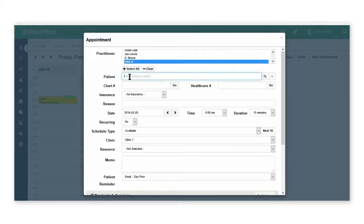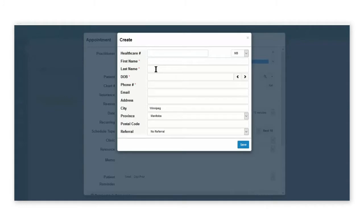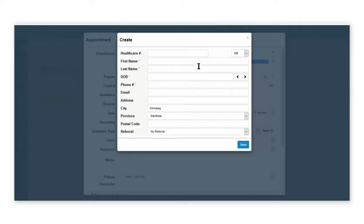Under the patient field, click the down arrow, select new, and enter in the fields where you see a red asterisk. This will create a basic patient profile that you can go in later and complete the full details. Select save when you've finished.